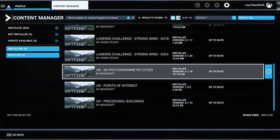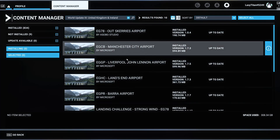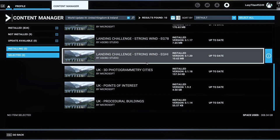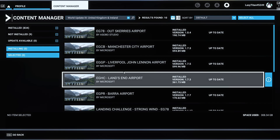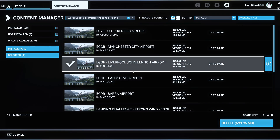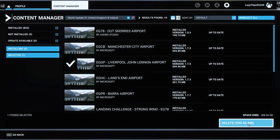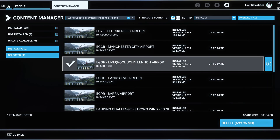Click on the list view and go to wherever that airport is listed, since there won't be many things installed in a world update. For example, if the problem is at EGGP — Liverpool John Lennon Airport — select that airport and delete it. That will delete the default Microsoft airport installed in the simulator and give your add-on airport first priority.